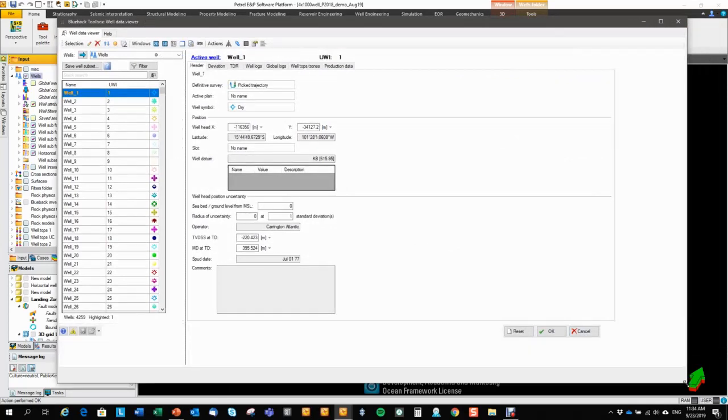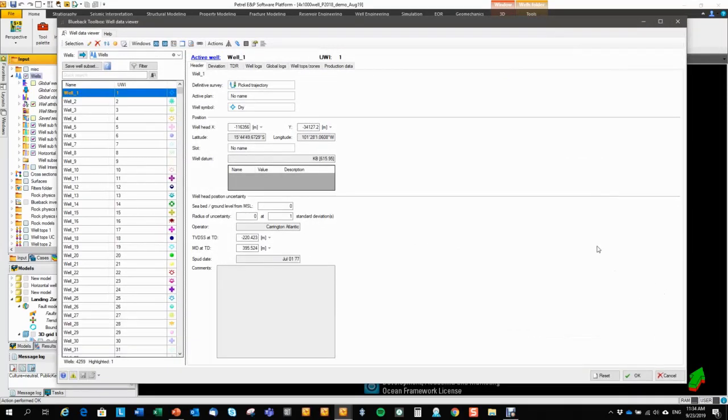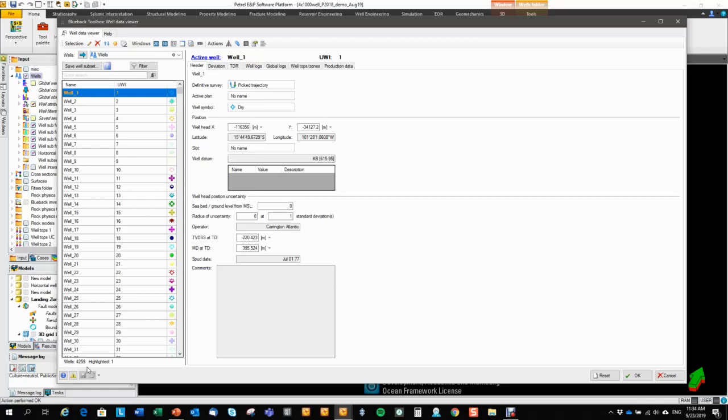Here you see the user interface with the well list over here to the left where you have all the wells in the project. You see the total well count down here, 4,259.